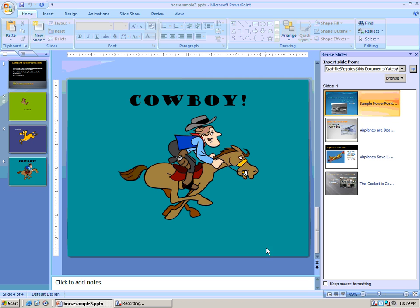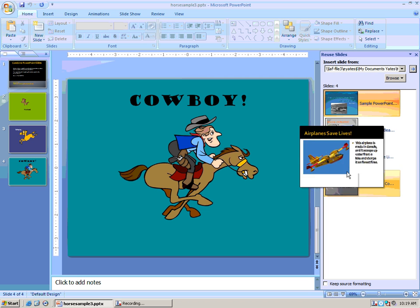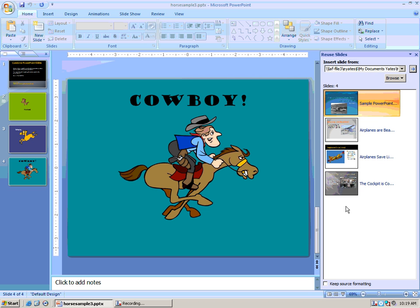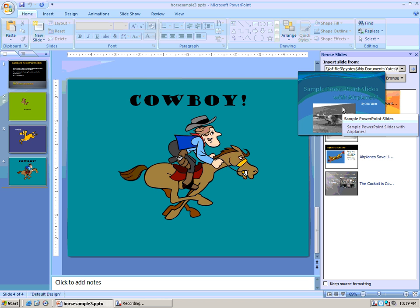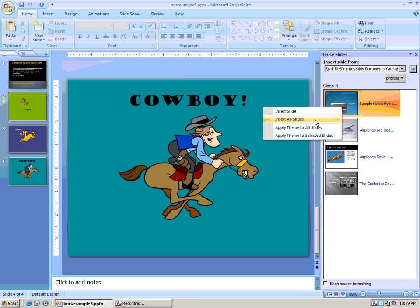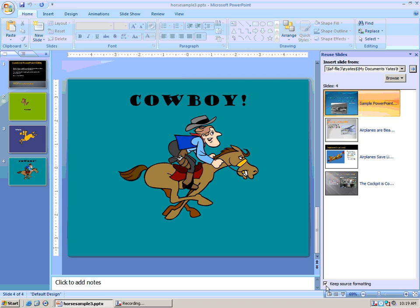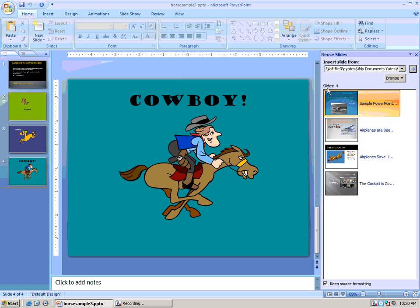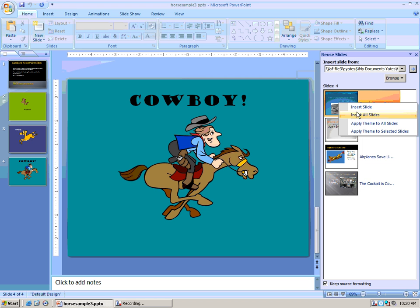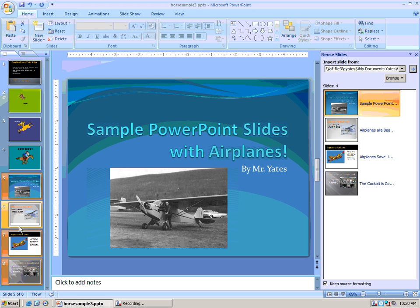Do I want to insert all slides or just one? Generally, I want to insert all of them when students are creating a project like this. So I'm going to right-click on one of the slides and insert all slides — but not yet! Hold on. Look down at the bottom. See where it says Keep Source Formatting? That tiny checkbox is going to make all the difference in the world. As long as I check that box, when I right-click Insert All Slides, they will maintain their source formatting in the final combined presentation.